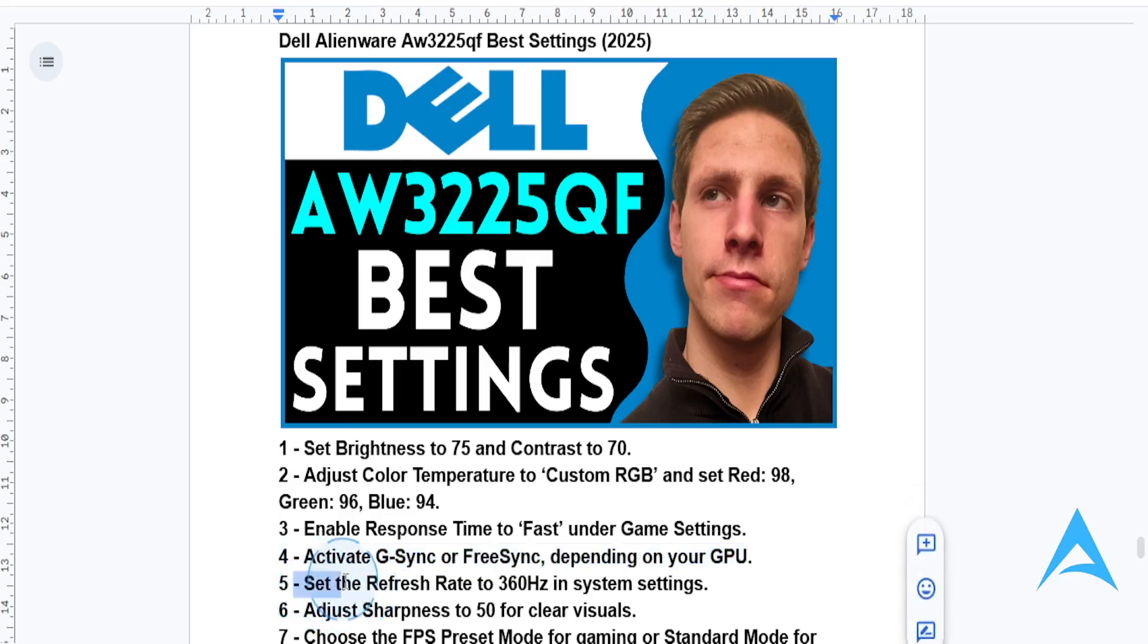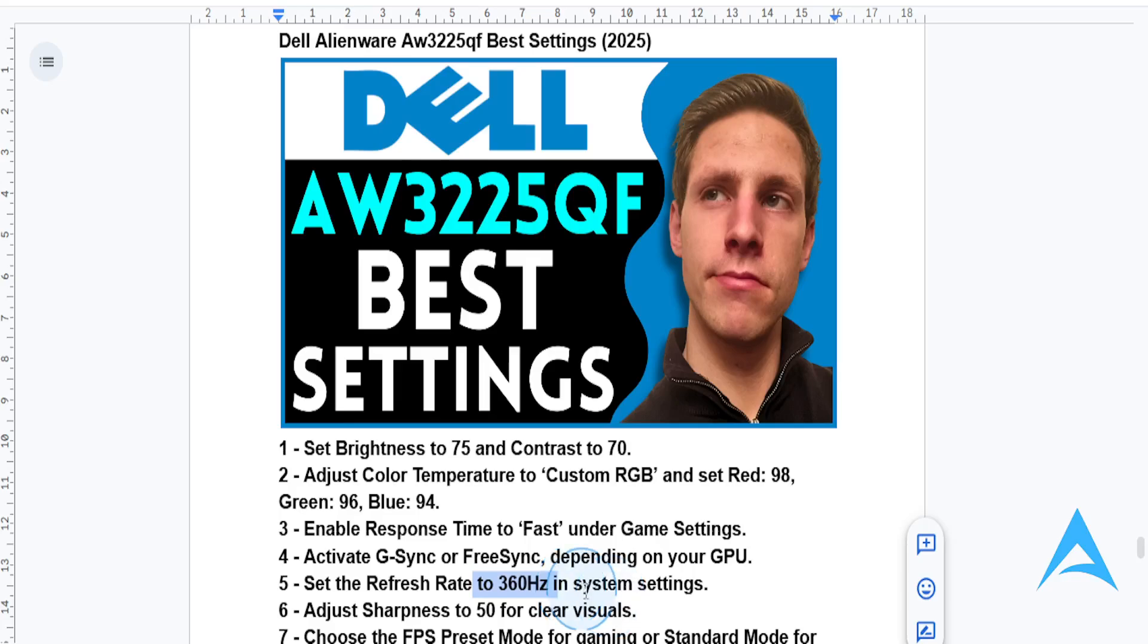For refresh rate, check your system settings to ensure the refresh rate is set to the maximum supported by your monitor, which in this case is 360 hertz.